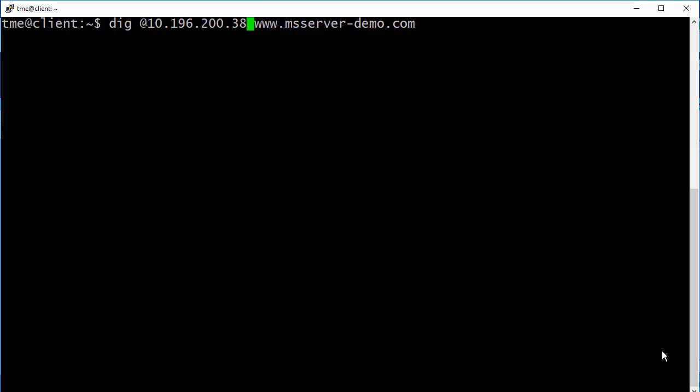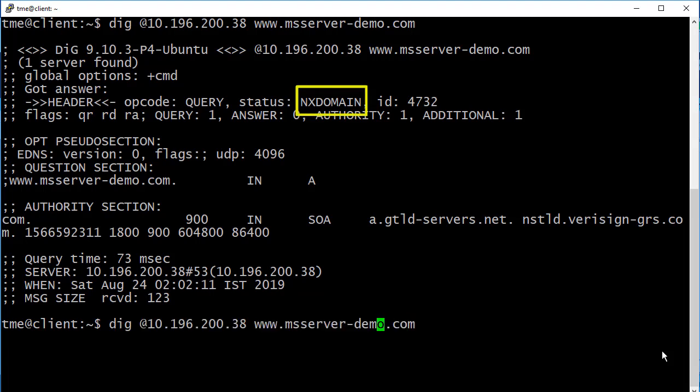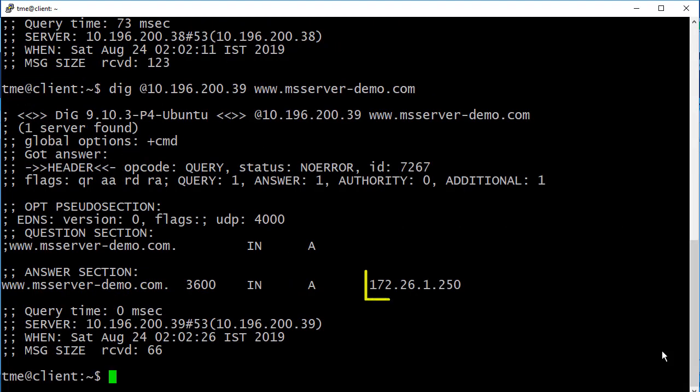Before starting the migration, let us run a DIG query against the grid. As you can see, you get an NX domain. The same query, when run against the Microsoft server, returns a response.